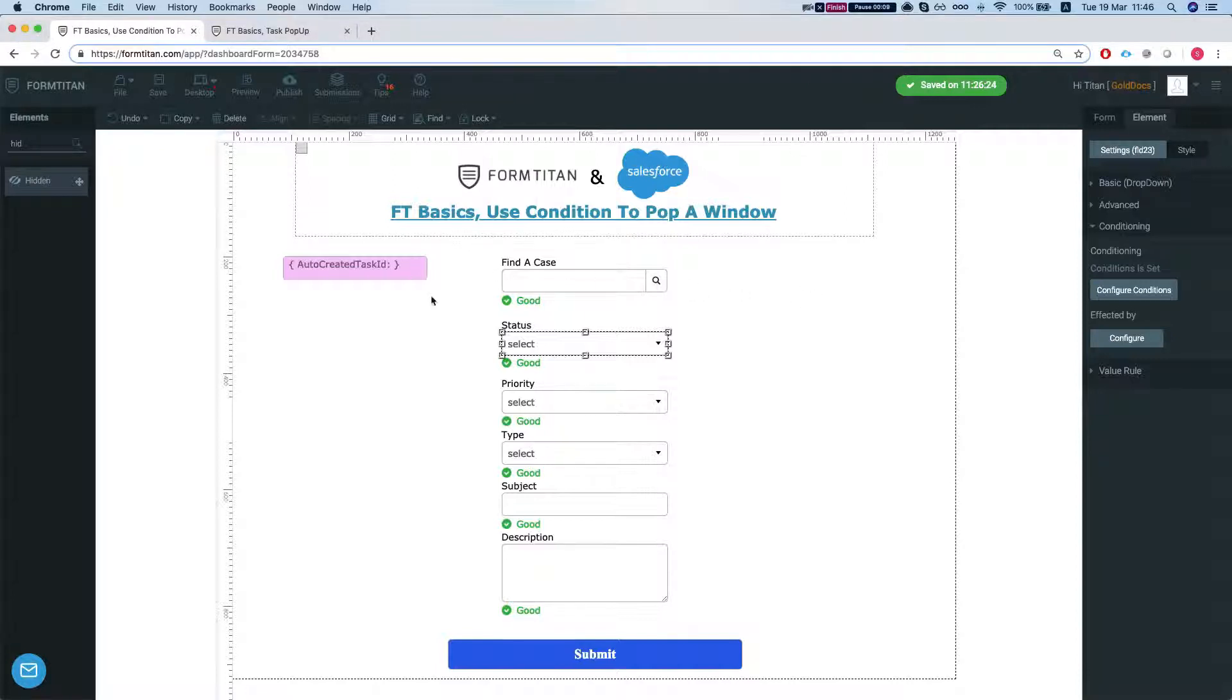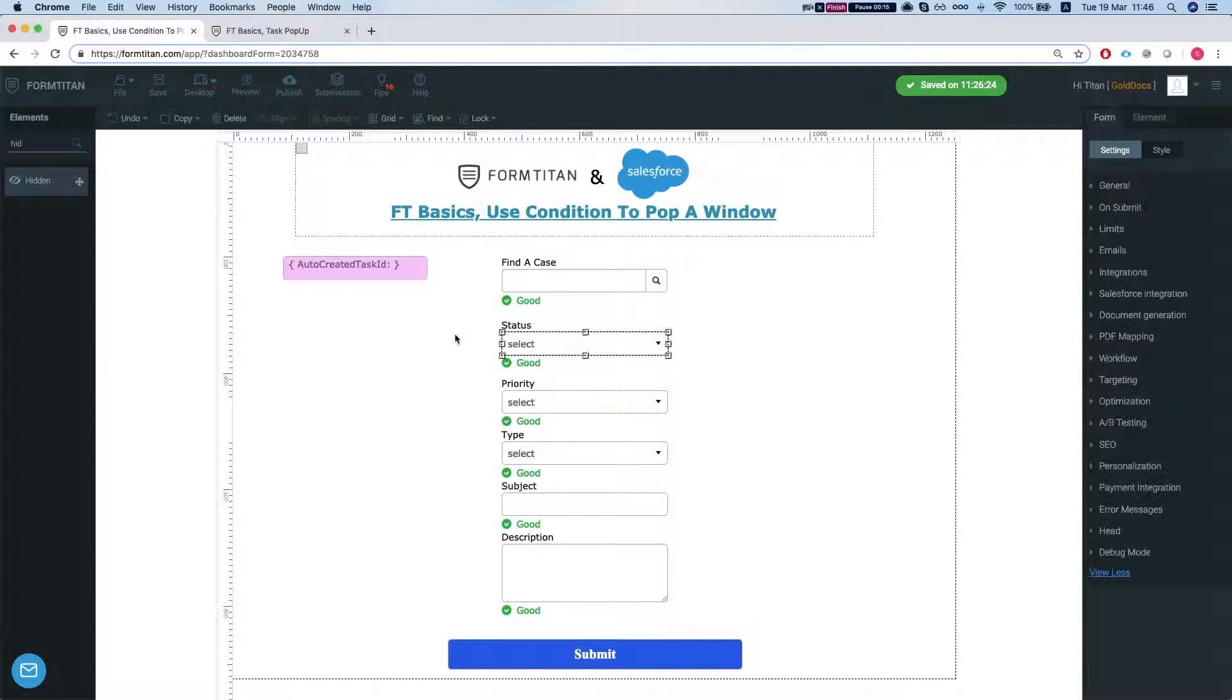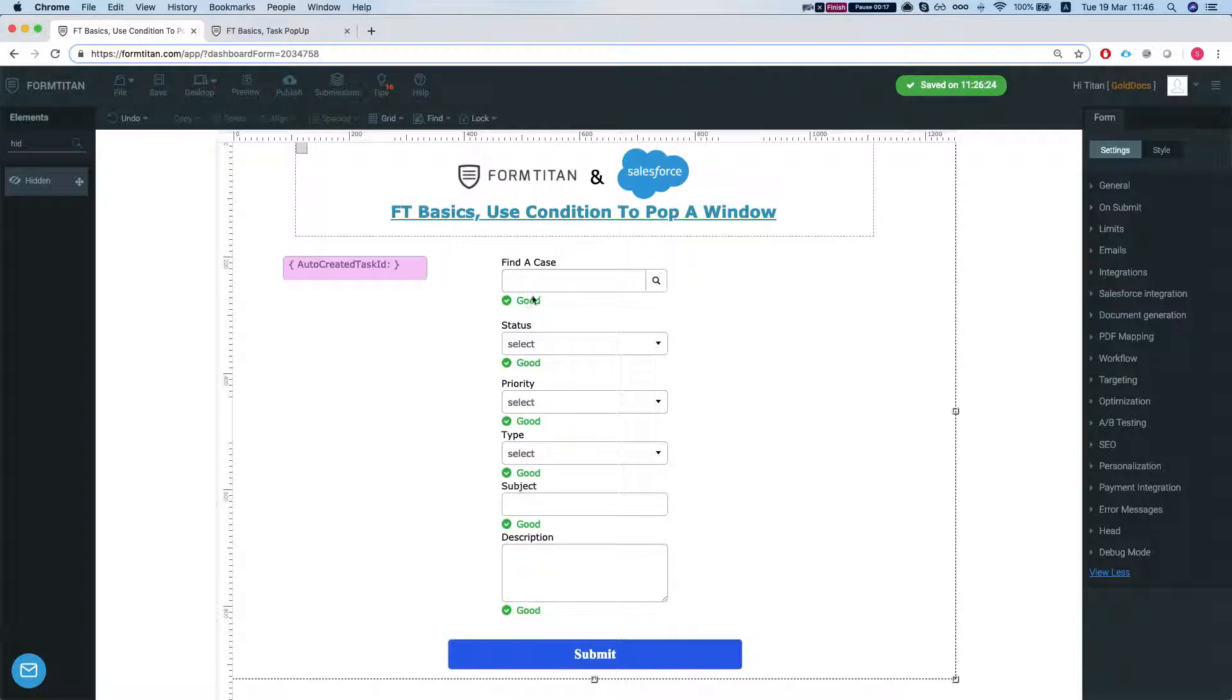So this form, what we set up here is we're searching for a case and then we have a condition on the status and priority.